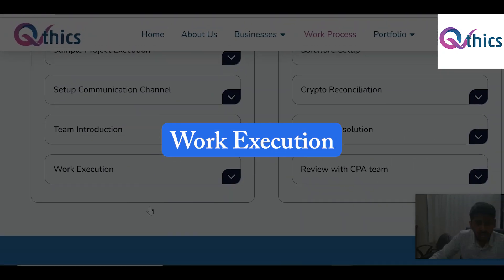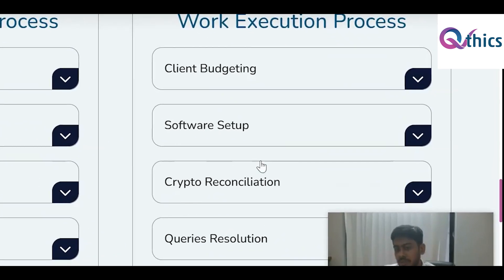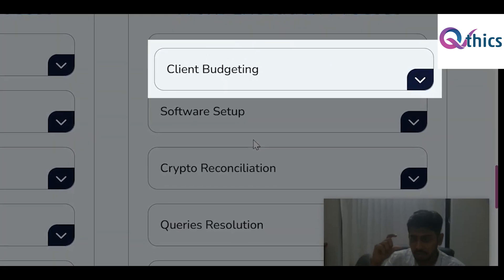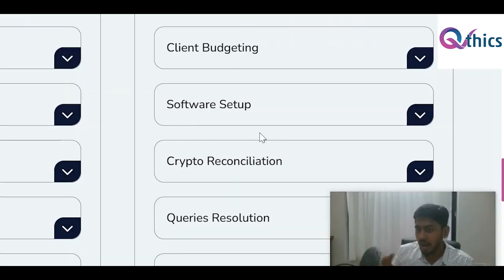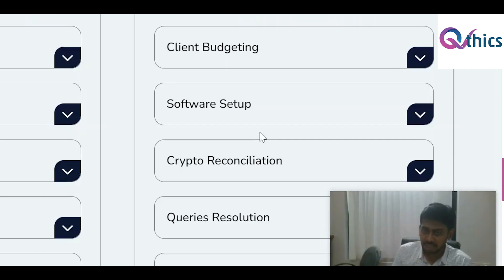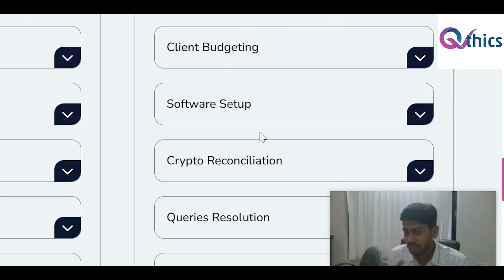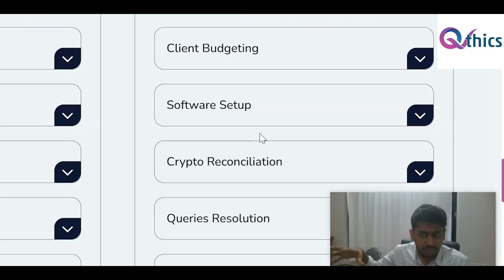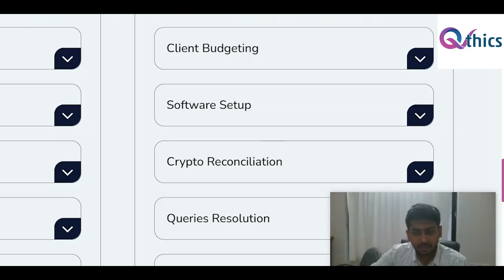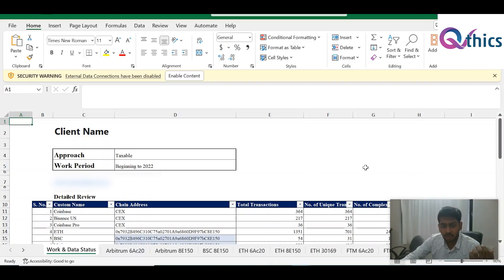Once communication is set up and we have team interaction, we move to work execution. The first thing we start with for any client is the budget — we give you a budget amount covering how many hours we expect and what it will cost. We stick to the budget almost all the time, except in scenarios where the scope changes, such as the client adding new wallet addresses, new centralized exchanges, or requesting extra work that wasn't accounted for originally.